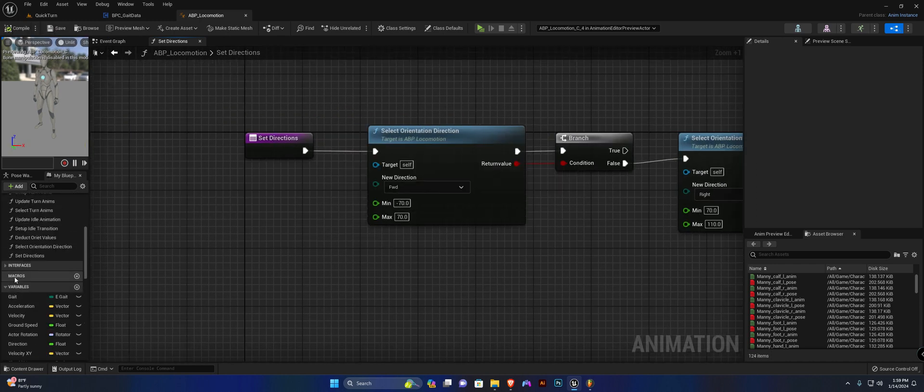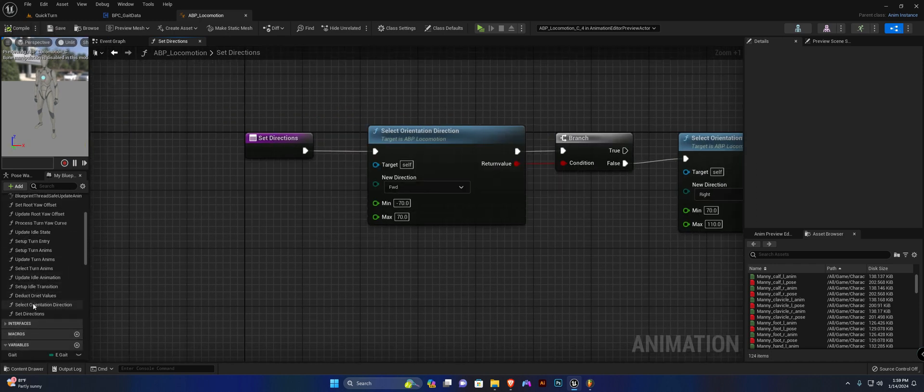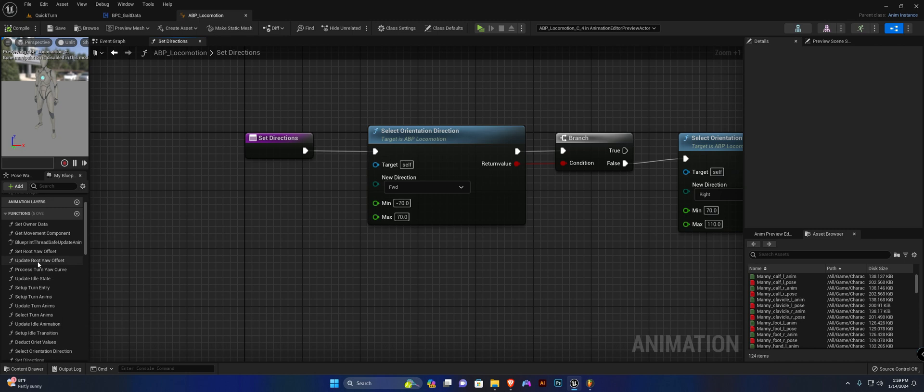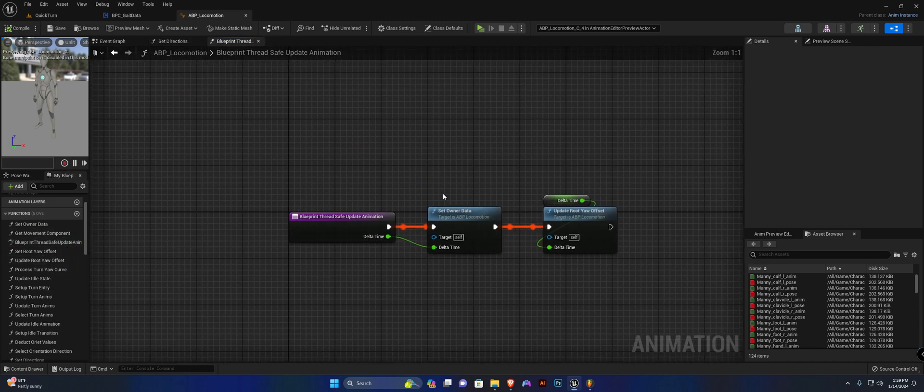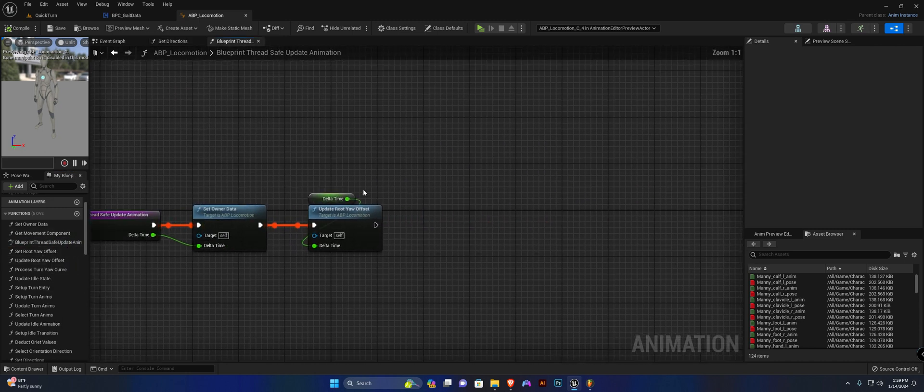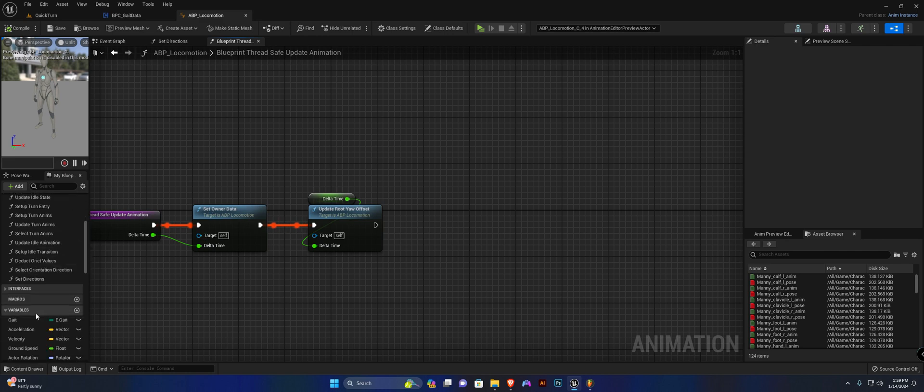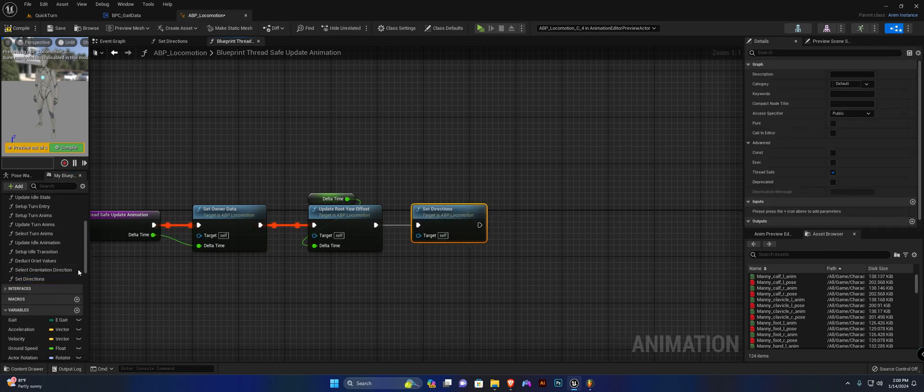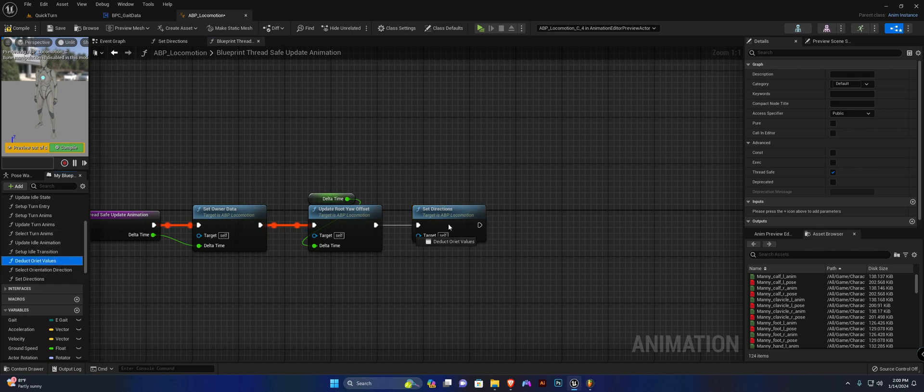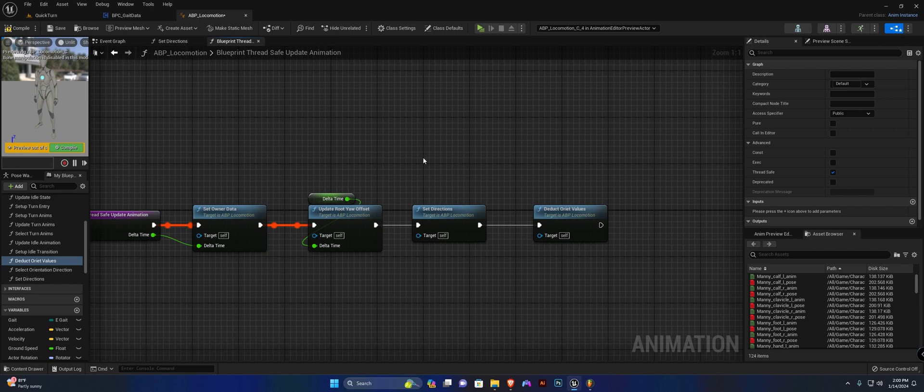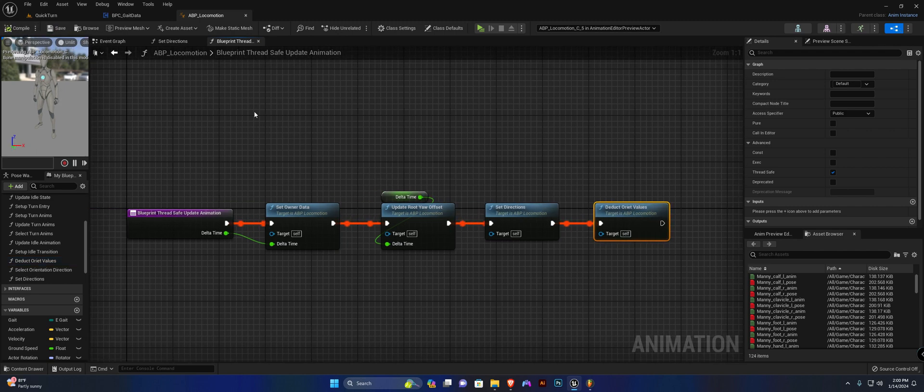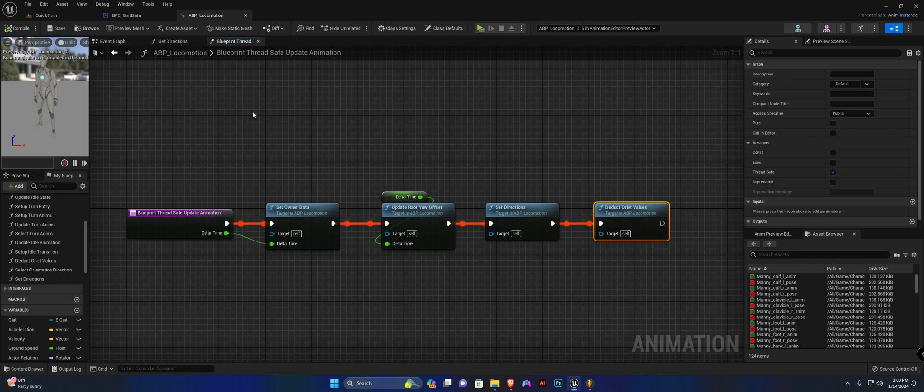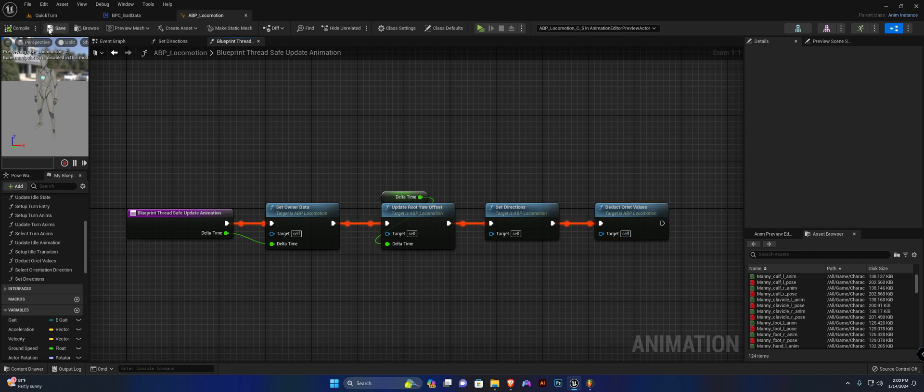We're going to add this to our blueprint thread safe update animation function. So let's add the setDirections function and the deductOrientValues function. Now, if you compile and save, you shouldn't have any errors and everything will be working just fine.